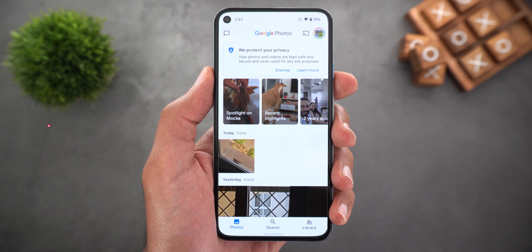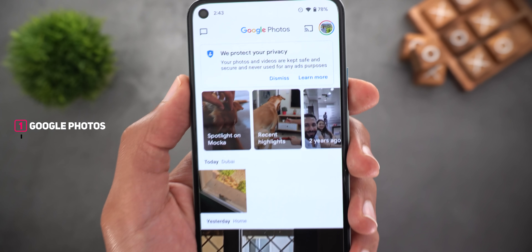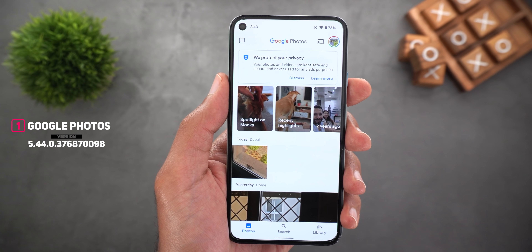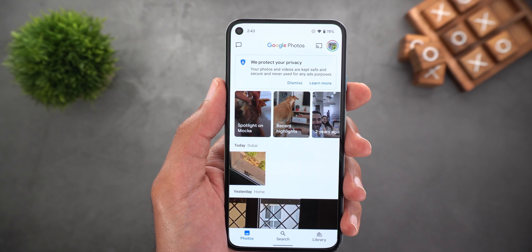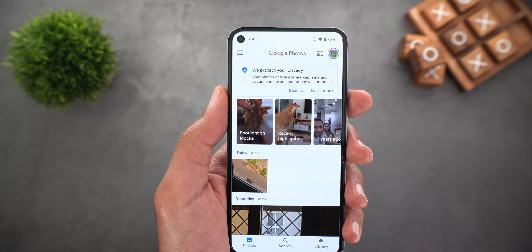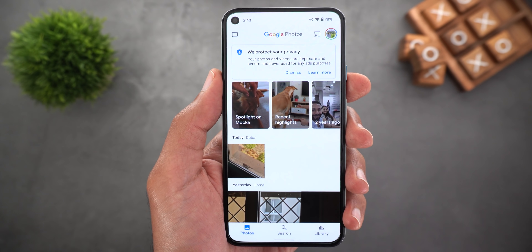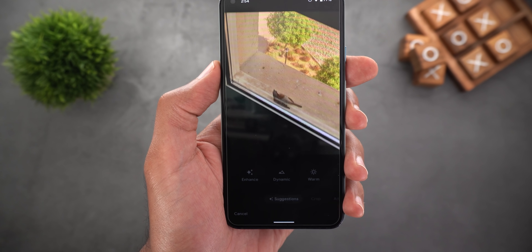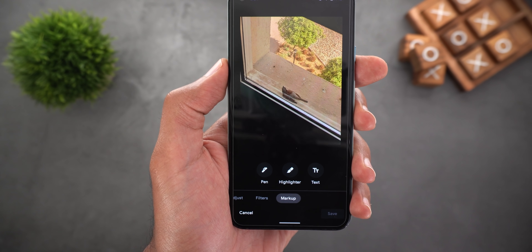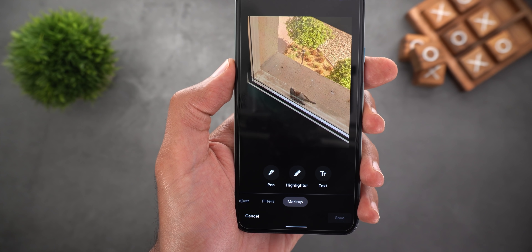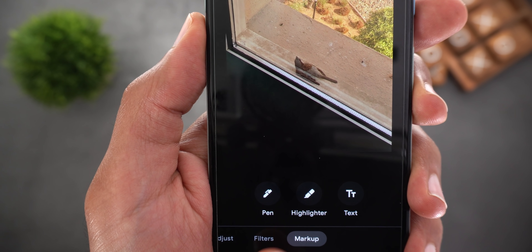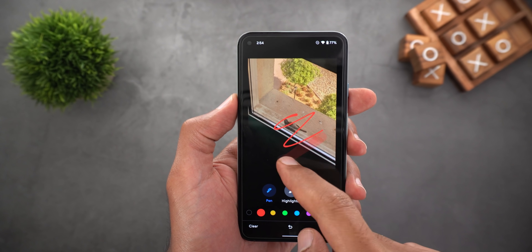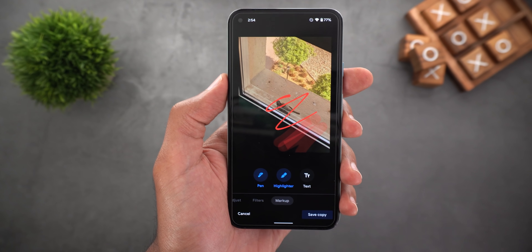I will start with Google Photos. The first change is a new privacy card that started to show up on all devices. Google is trying to let you know that they will never use your photos or videos for any ad purposes, and they are saved securely on their servers — you can dismiss the card or learn more. The second change is in the photo editor: there is now a dedicated tab for the markup tool instead of being listed under the more tab. The buttons are labeled — pin, highlighter, and text. It works exactly the same as before, but got a visual redesign.